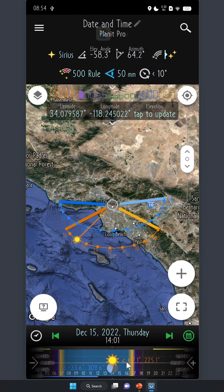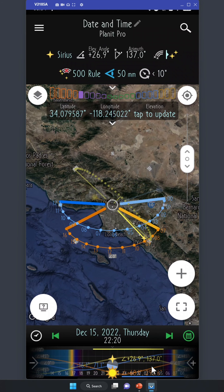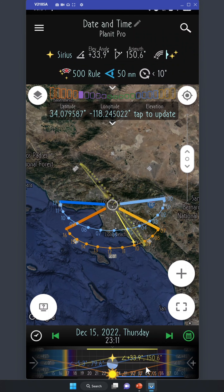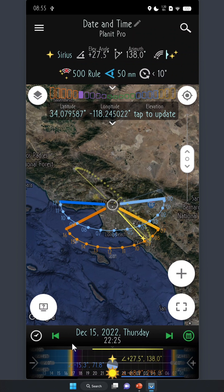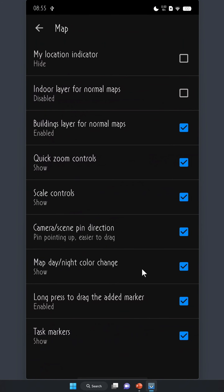We also show the map in different shades of color depending on the time of day or night. Can you see how when I change the time to daytime, the map gets brighter? Let's drag the time to nighttime — do you see how the map gets darker? Also, if the moon rises, we'll make the map slightly brighter. We do this because when you use Planet at night while shooting the night sky, we don't want your phone screen to be too bright and affect your night vision. If you feel the map is too dark, you can always go to Settings, then Map, then Map Day-Night Color Change to disable it.